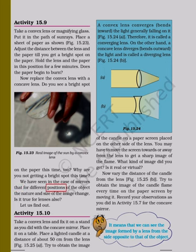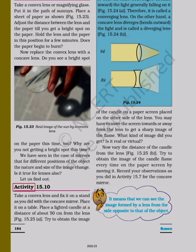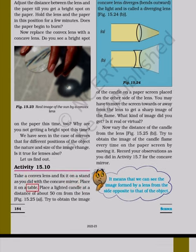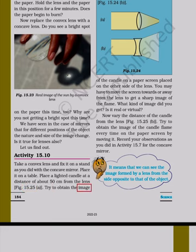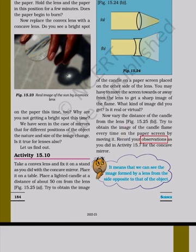We have seen in the case of mirrors that for different positions of the object the nature and size of the image change. Is it true for lenses also? Activity 15.10: Take a convex lens and fix it on a stand. Place it on a table. Place a lighted candle at a distance of about 50 centimeters from the lens. Try to obtain the image of the candle on a paper screen placed on the other side of the lens. You may have to move the screen towards or away from the lens to get a sharp image of the flame. What kind of image did you get? Is it real or virtual? Now vary the distance of the candle from the lens. Try to obtain the image of the candle flame every time on the paper screen by moving it. We can see the image formed by a lens from the side opposite to that of the object.